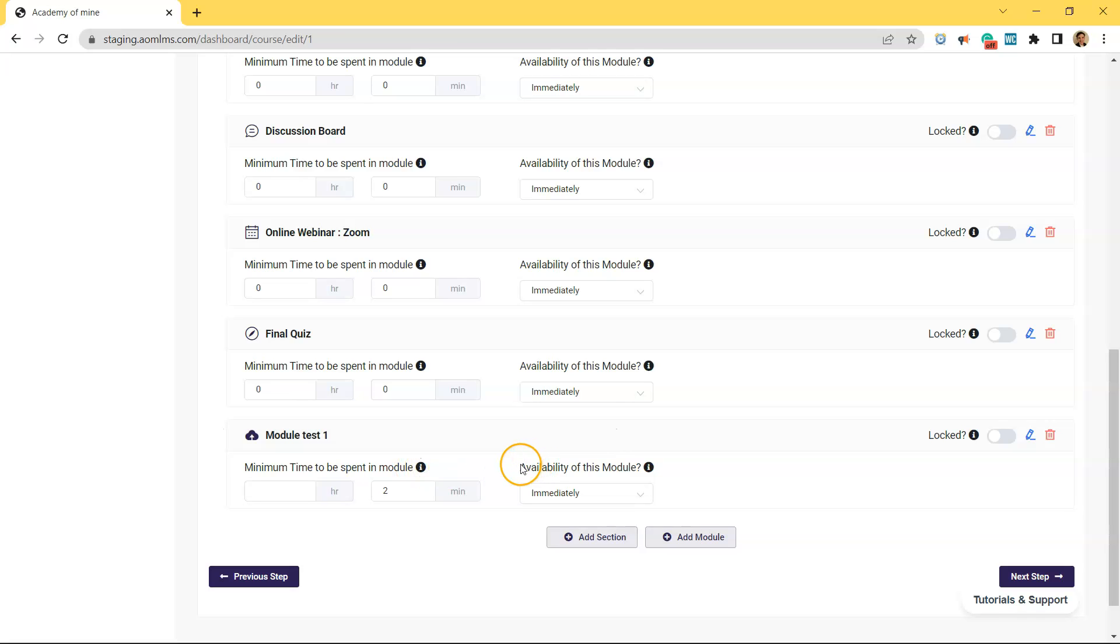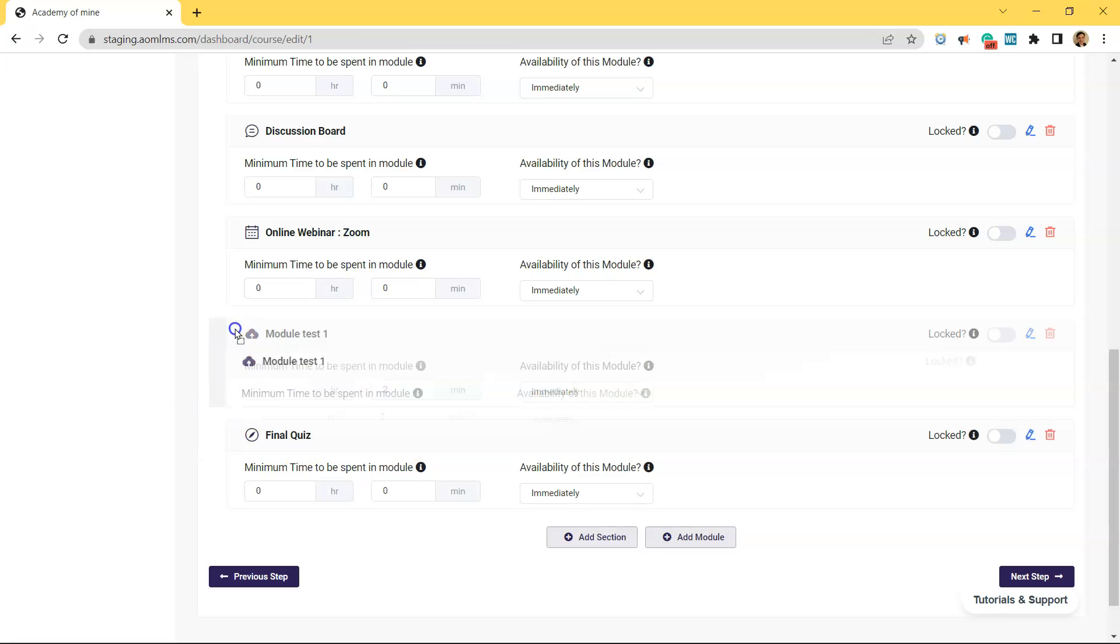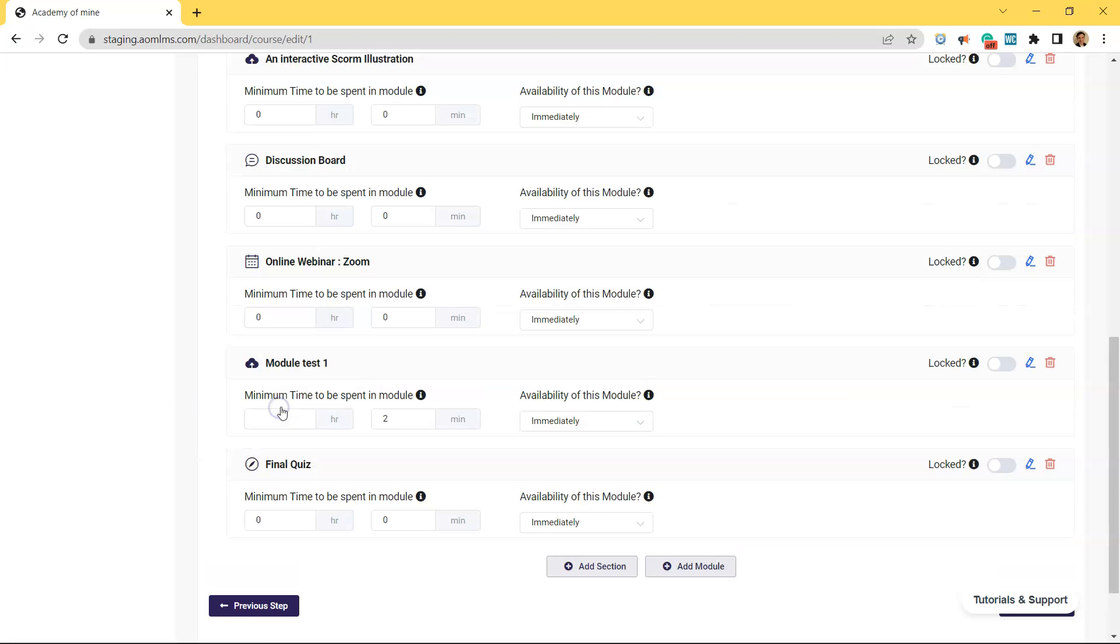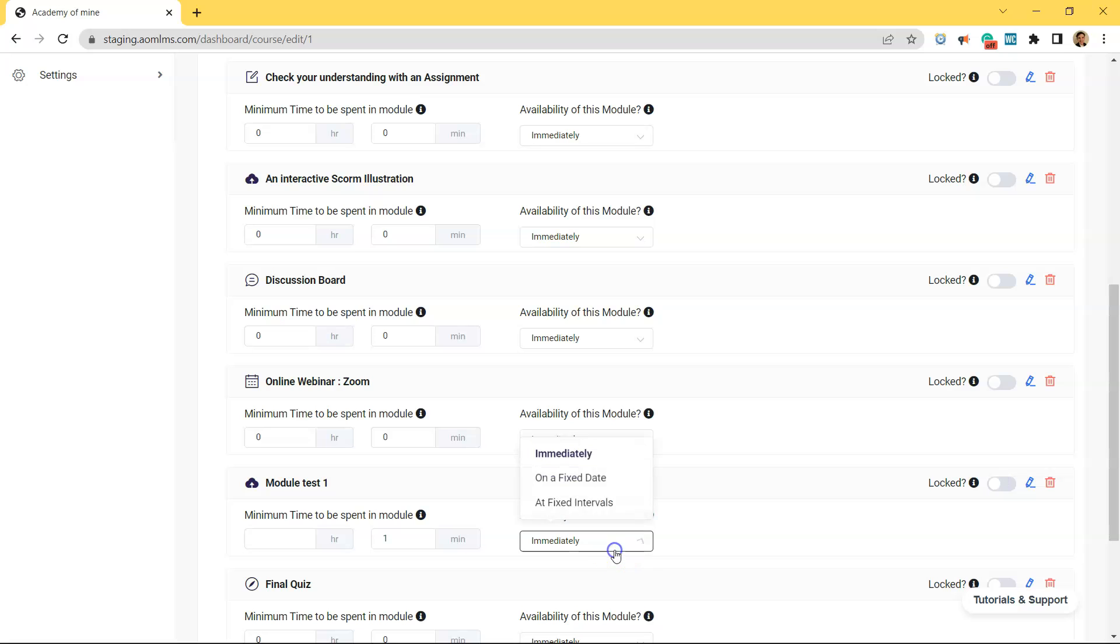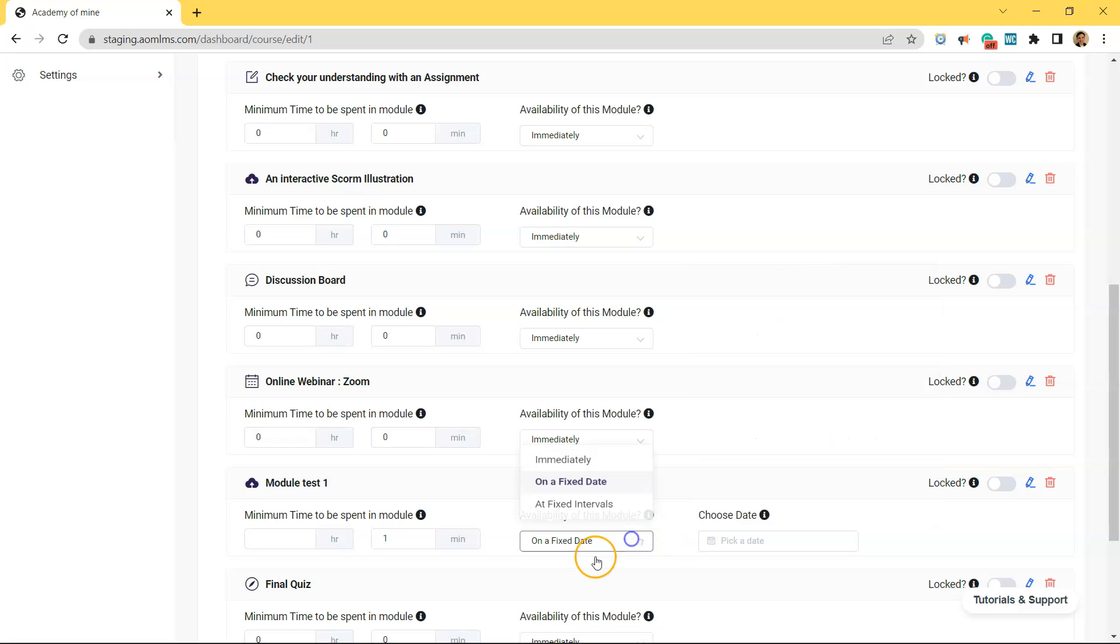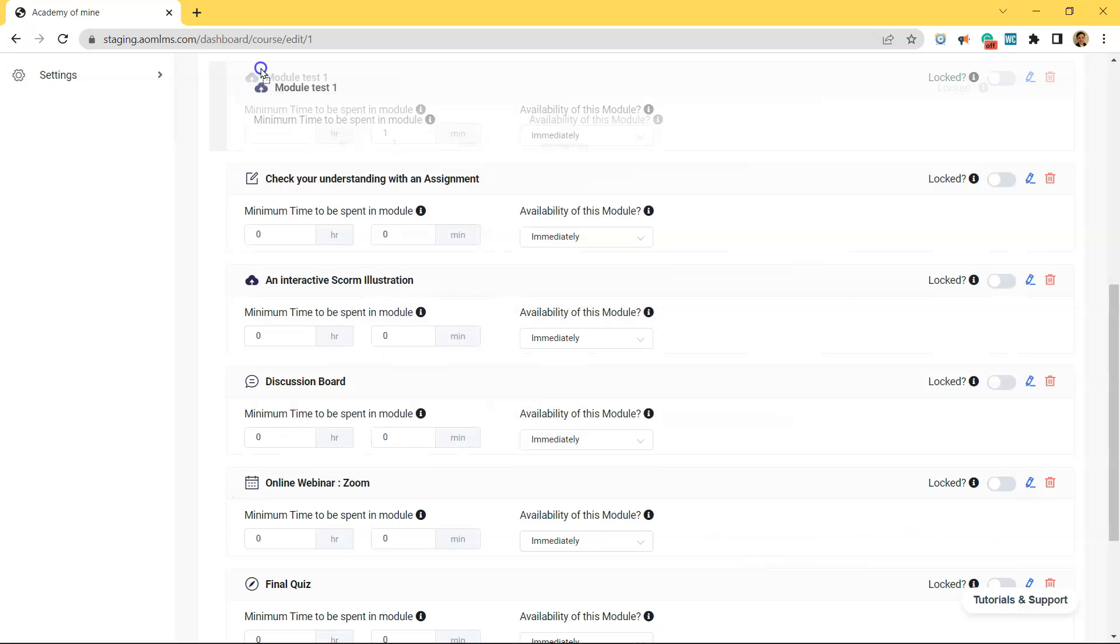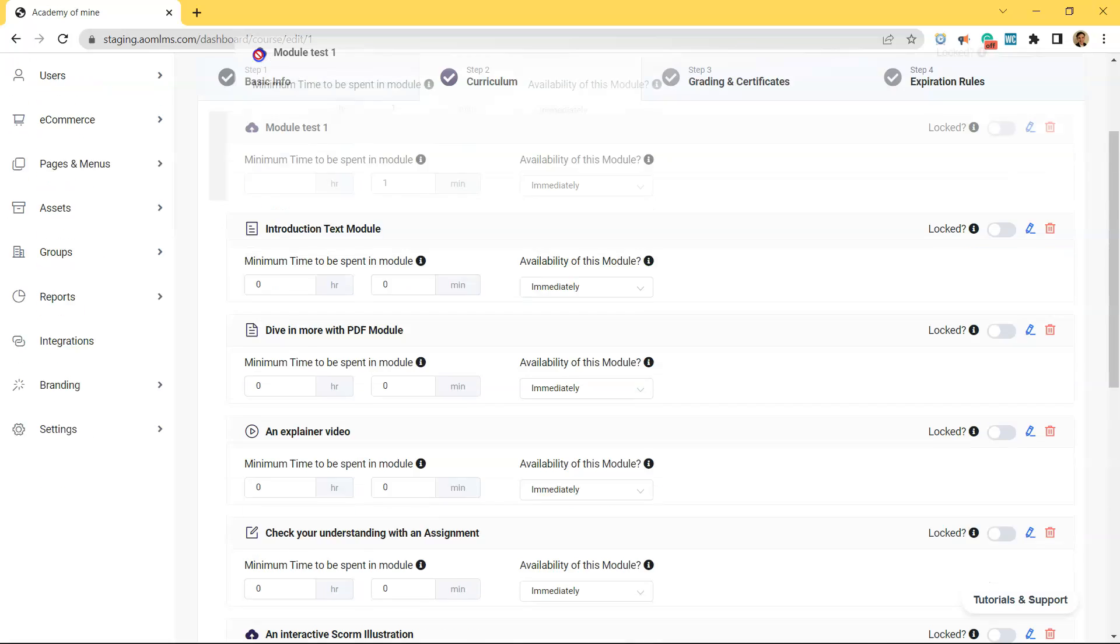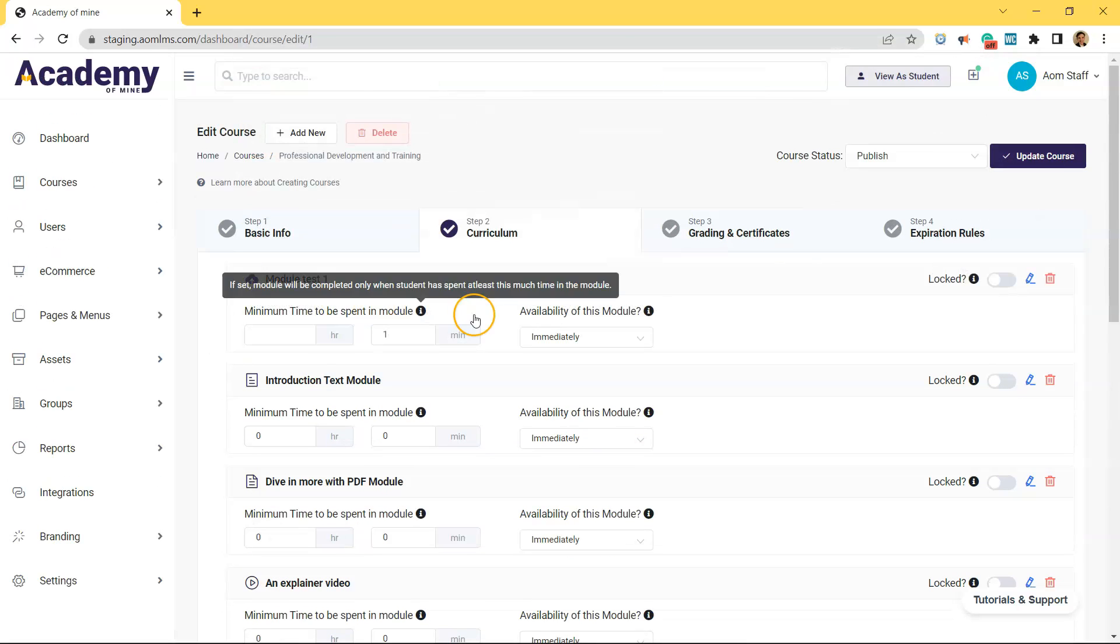Then it's added to the module. And you can drag and drop this up or down. You can require users to spend a minimum time in the module. And you can lock the module until previous content is completed. And there's a couple more options. Like you can drip the content out basically. So the SCORM package only comes out on a certain date. Or you can use fixed intervals to release the availability of this module. All right. So hopefully that wasn't too long-winded. But I felt like explaining the different options once you've added the module makes sense.